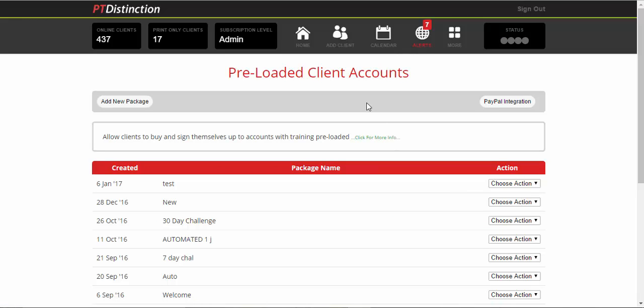Now with the preloaded client accounts to take payments for a flagship product or just a single product that you are selling, you've got two options. You can either use the PT Distinction PayPal page, which looks fine, looks good for your clients and takes the payment.